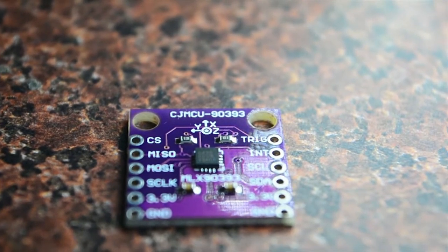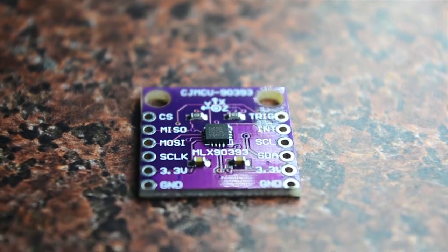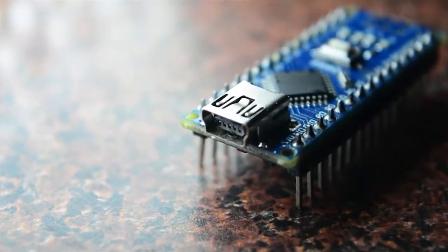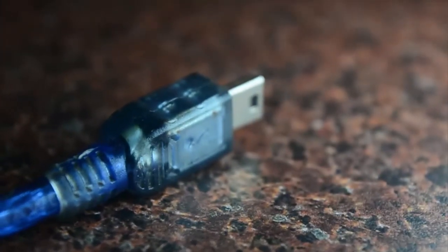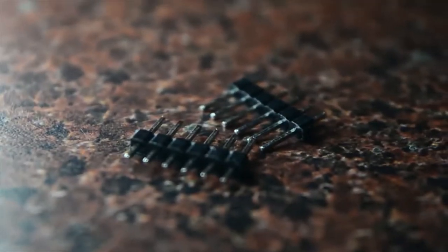For this you will need MLX90393 on its breakout board, an Arduino of your choice. I am using my good old Arduino Nano. A USB cable for Arduino, some male headers for the breakout board.